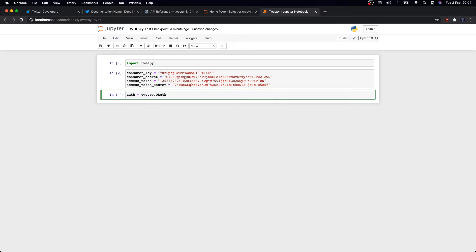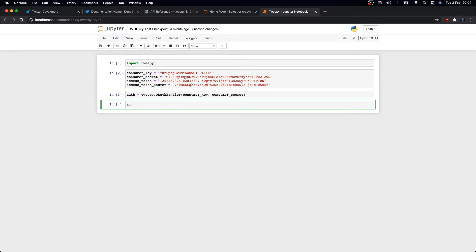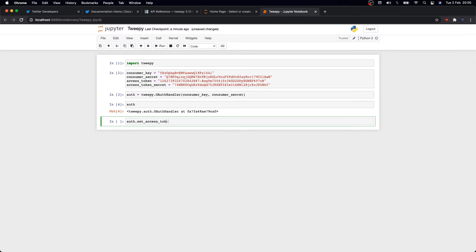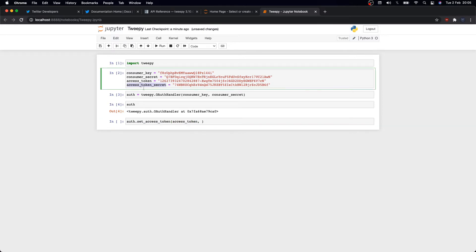As we've said, I need the consumer key and secret and the access token and secret as well. Now we can authenticate ourselves using auth equals tweepy.OAuthHandler, and then we'll pass consumer key and consumer secret. Again, that's how we tell Twitter API the username and password of the developer application making the API requests.